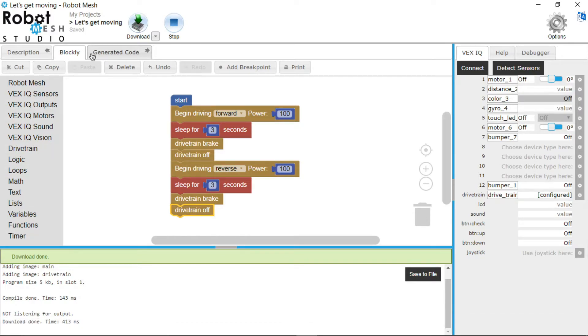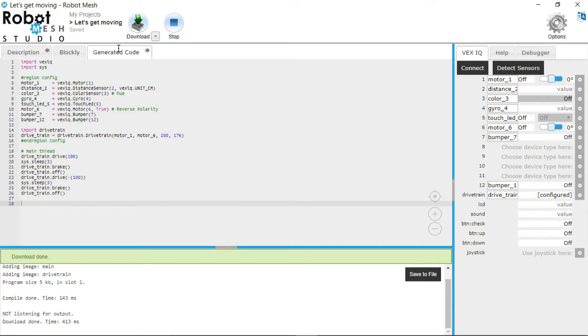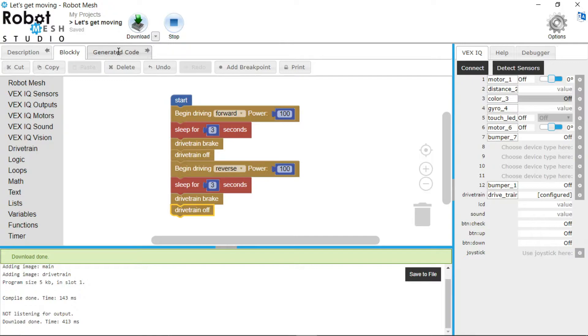Now let's take a look at the Python side of things, for those of you who know what that is. Let's go to this Generated Code tab over here. Now the good thing about this program, Robot Mesh Studio, is that it takes your Blockly code and translates it into the line by line code, indenting and that sort of thing.